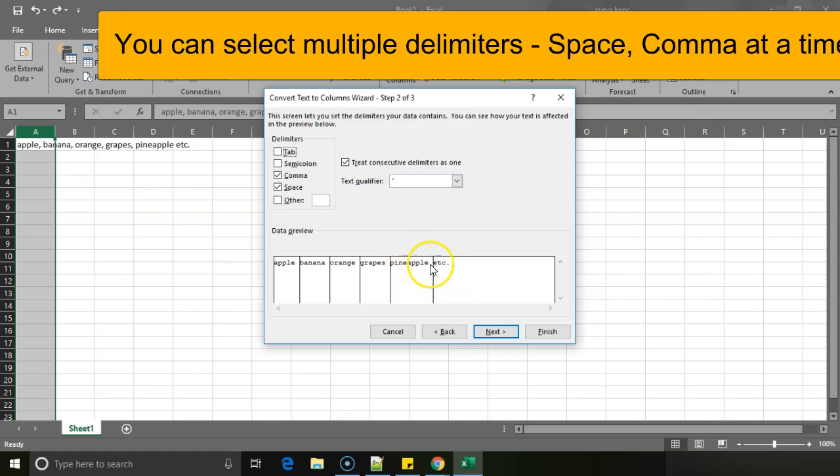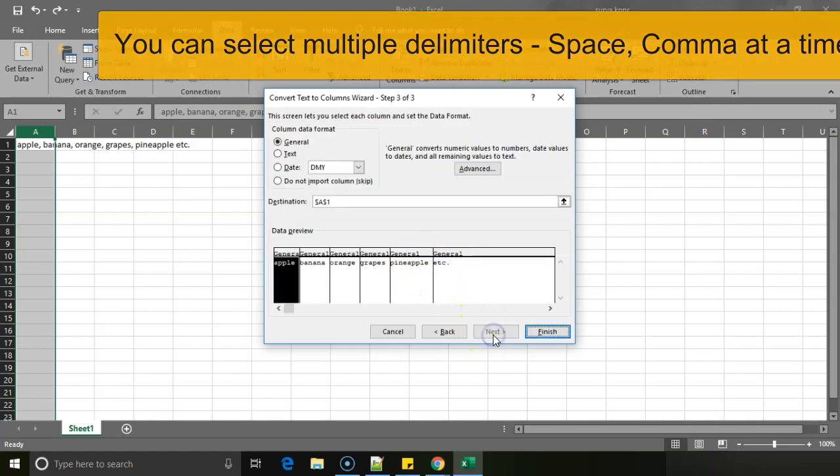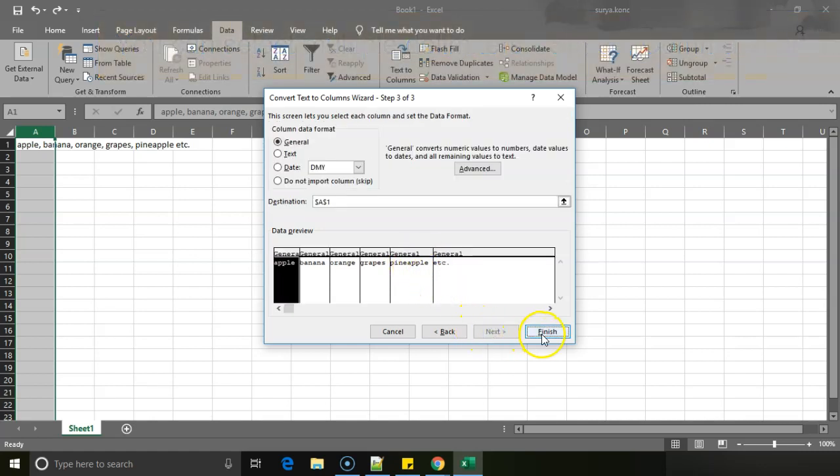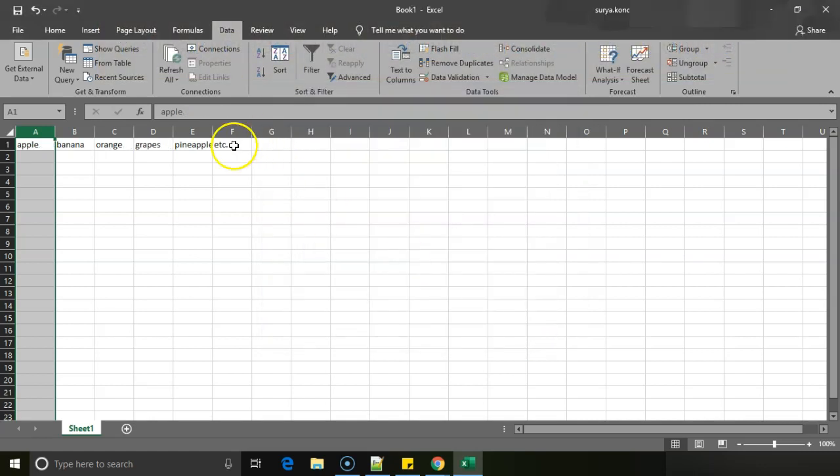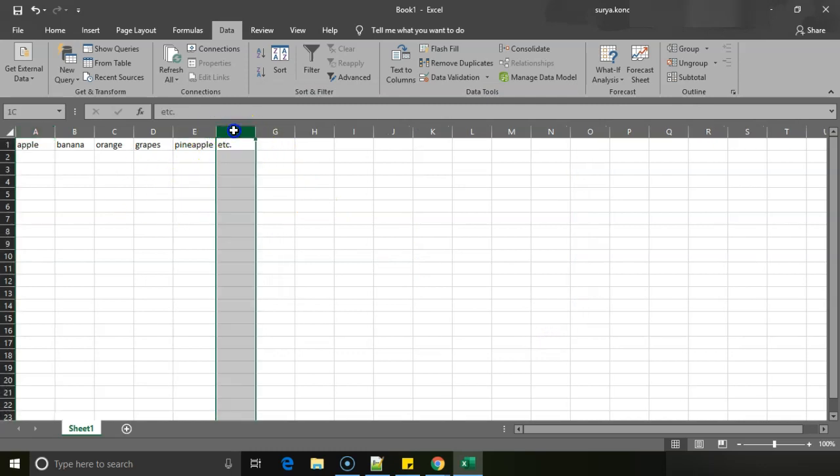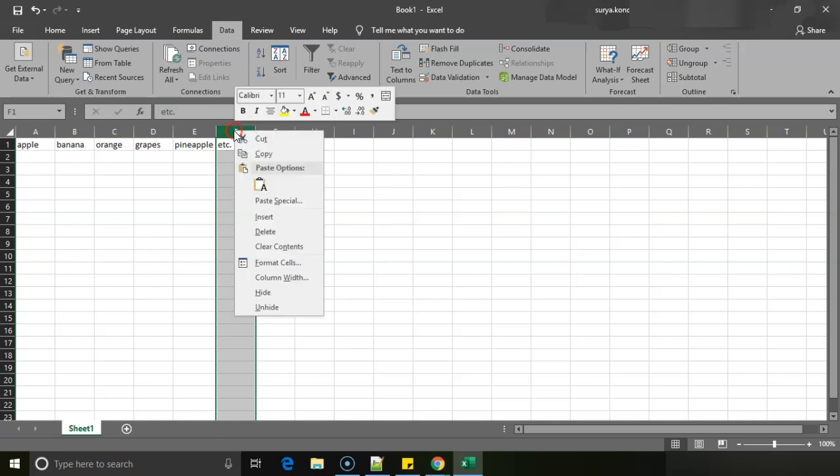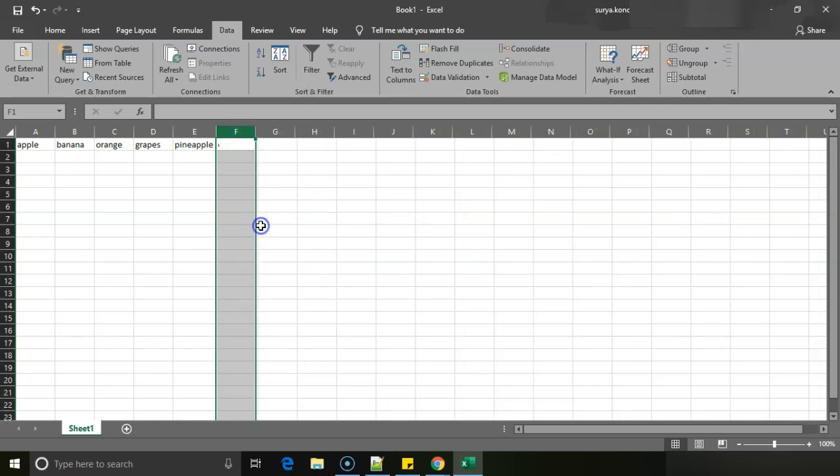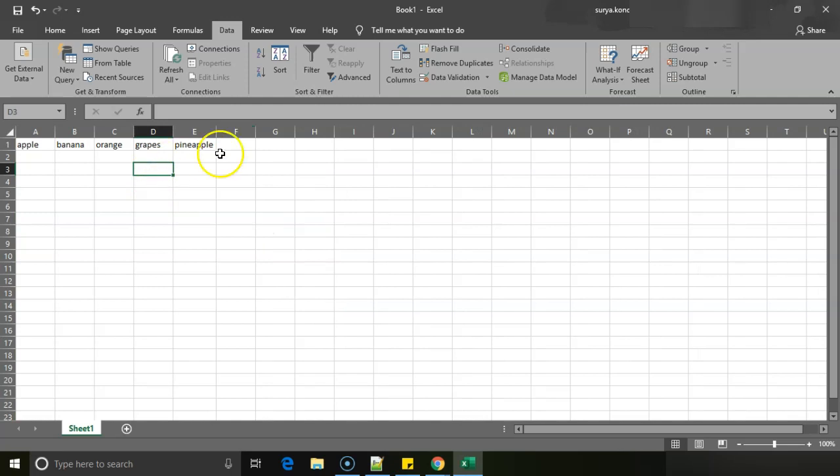If I give space, now even 'etc.' is getting separated. So if I click on next and finish, you can see 'etc.' is coming in. 'Etc.' is something unnecessary for us, so I will just remove this and delete this.